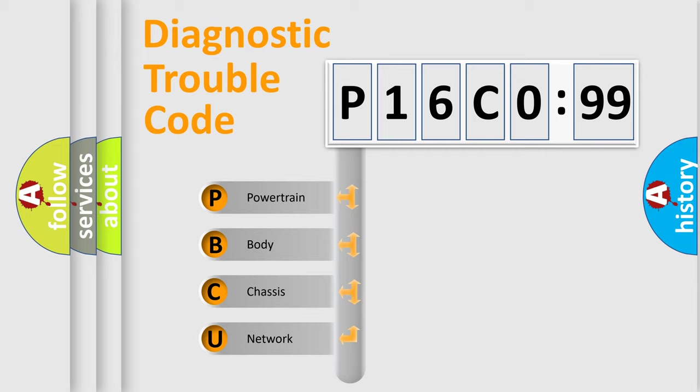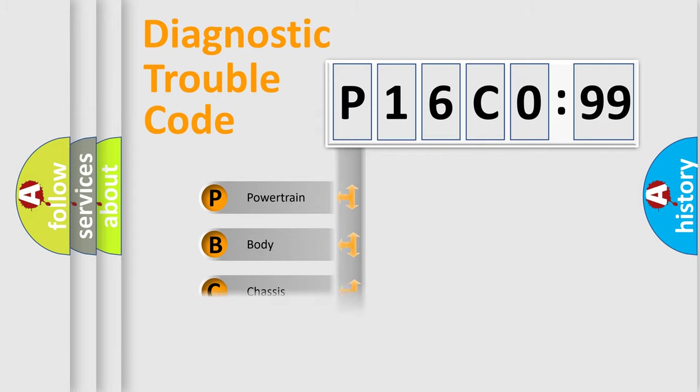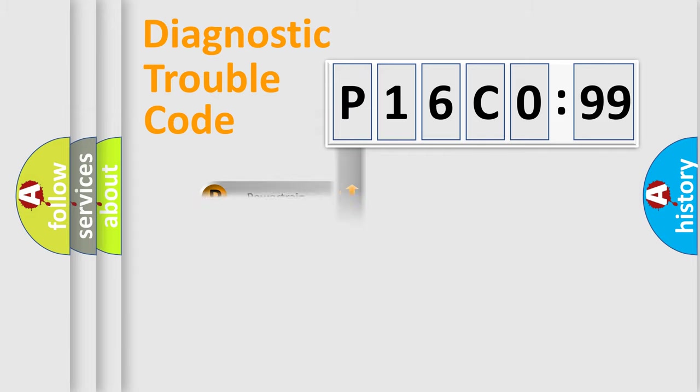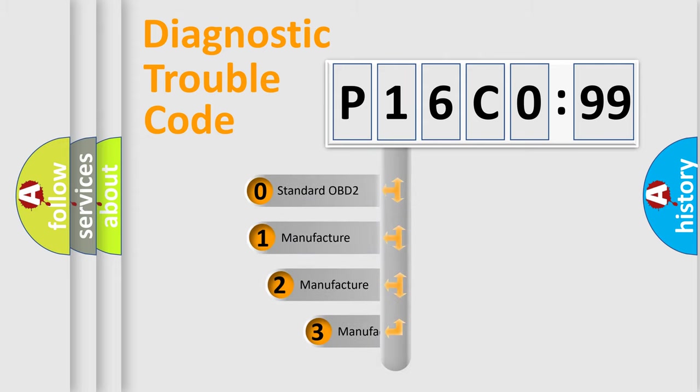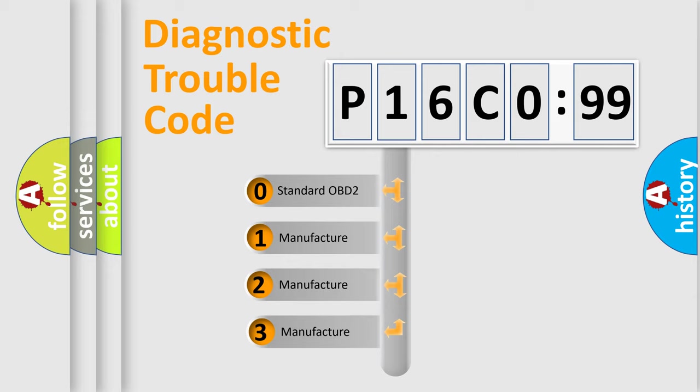We divide the electric system of automobile into four basic units: Powertrain, Body, Chassis, and Network. This distribution is defined in the first character code.